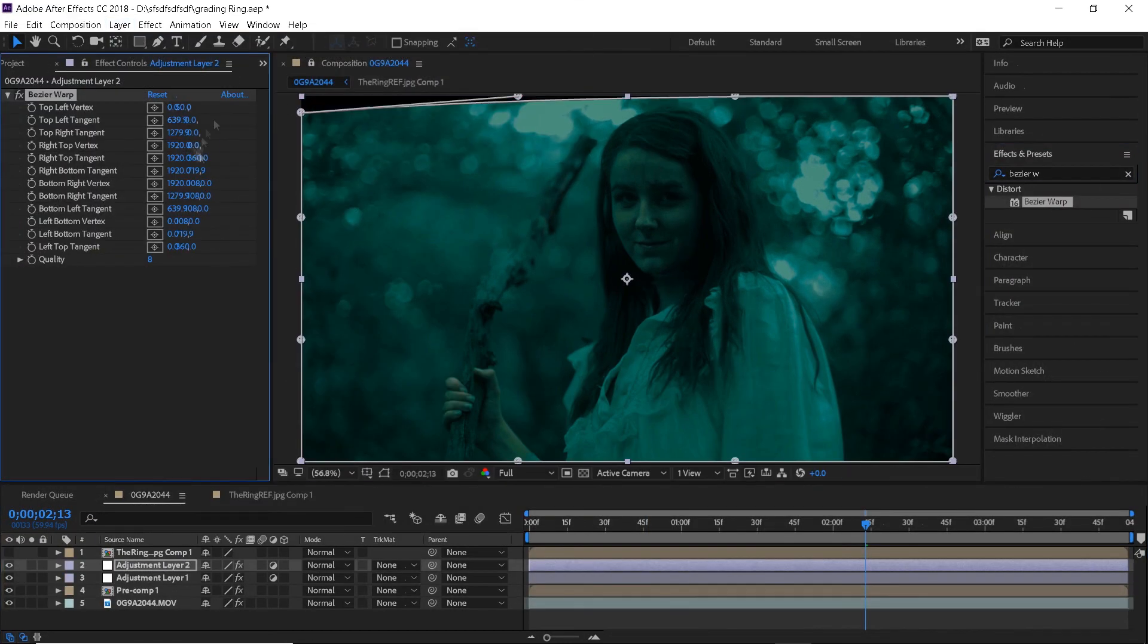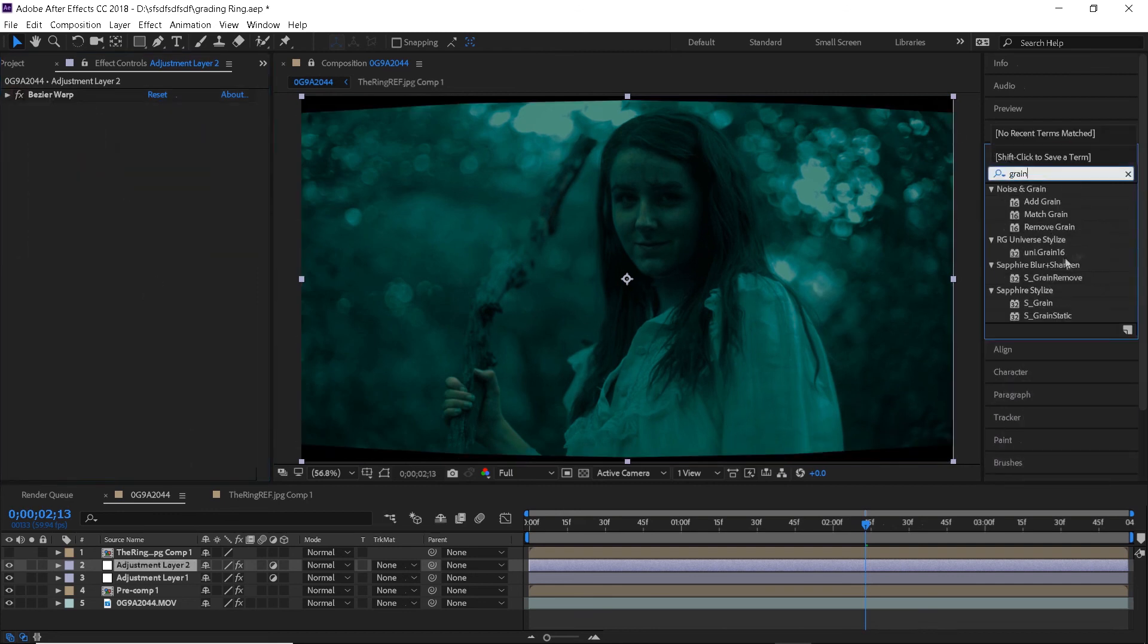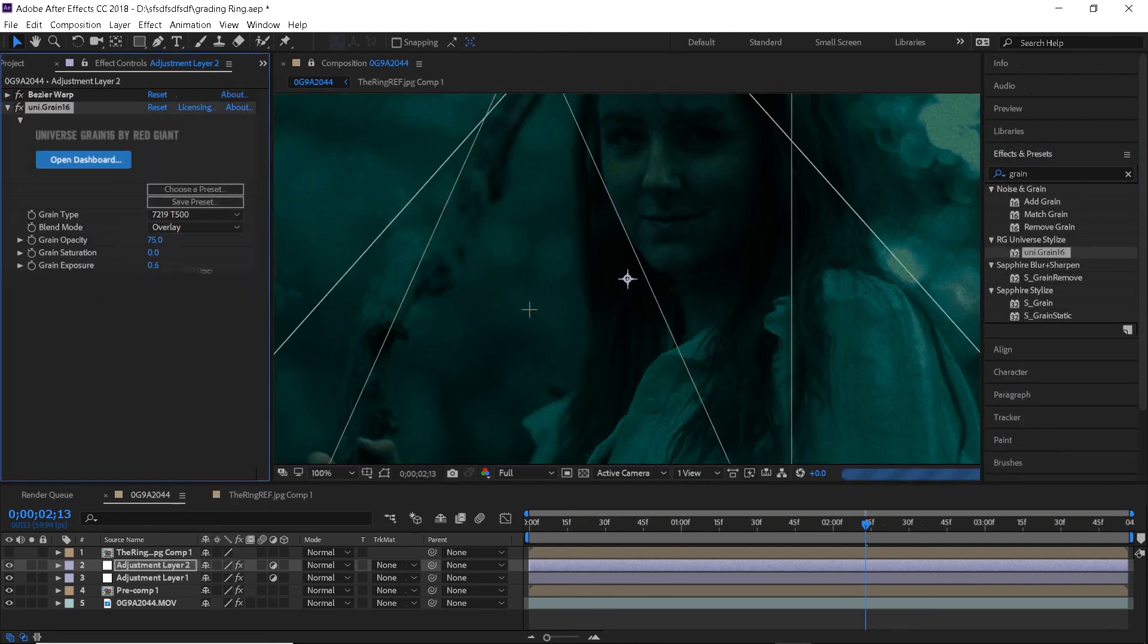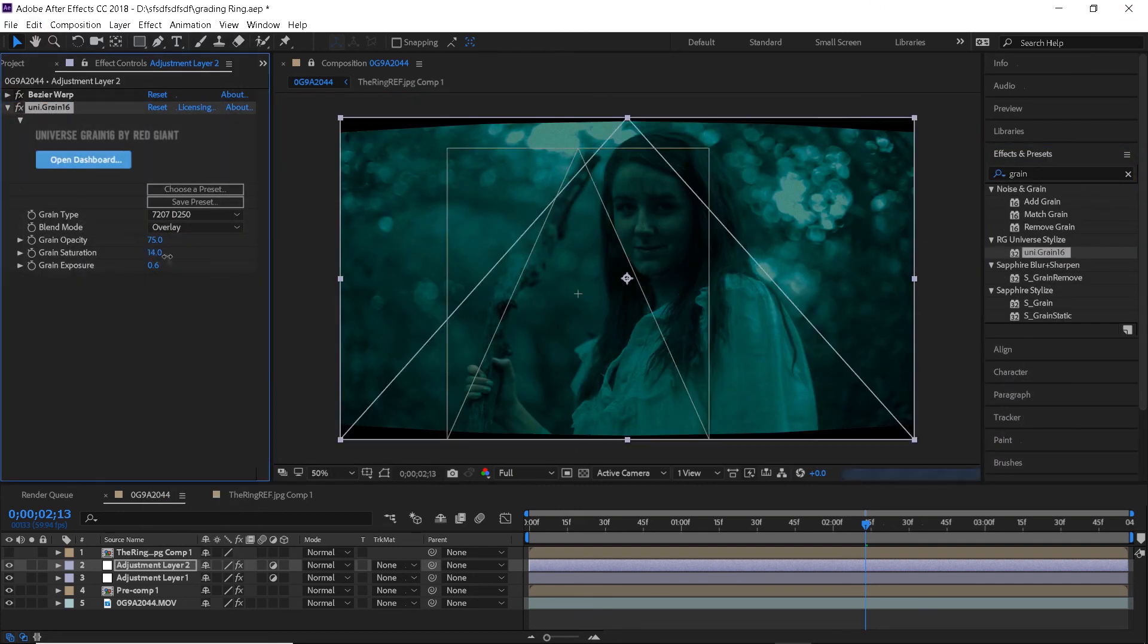And that is our second look all complete. Just like last time I will add a Bezier warp effect, film grain and aspect ratio bars.